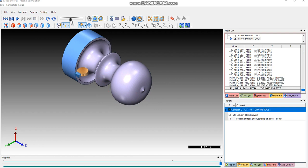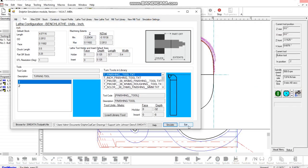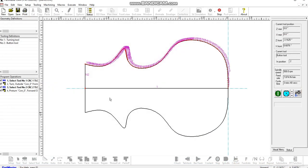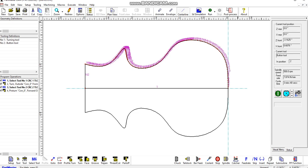And if we wanted to get rid of the small pip here then we could obviously start at span number one and machine the whole thing. So that's the simulator and then the last thing would be the post-process for your machine tool.